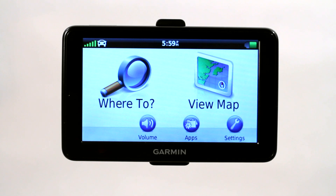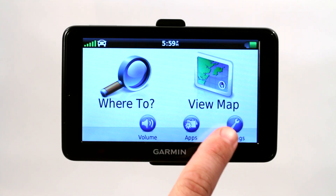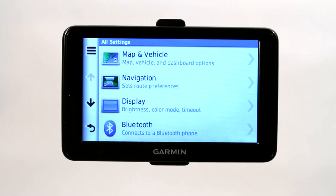I want to talk to you about how to disable the traffic option on a Garmin GPS. We currently do not have that option turned on and I'll show you why. If you go under settings, this is a Garmin Nuvi 2595 LMT model.